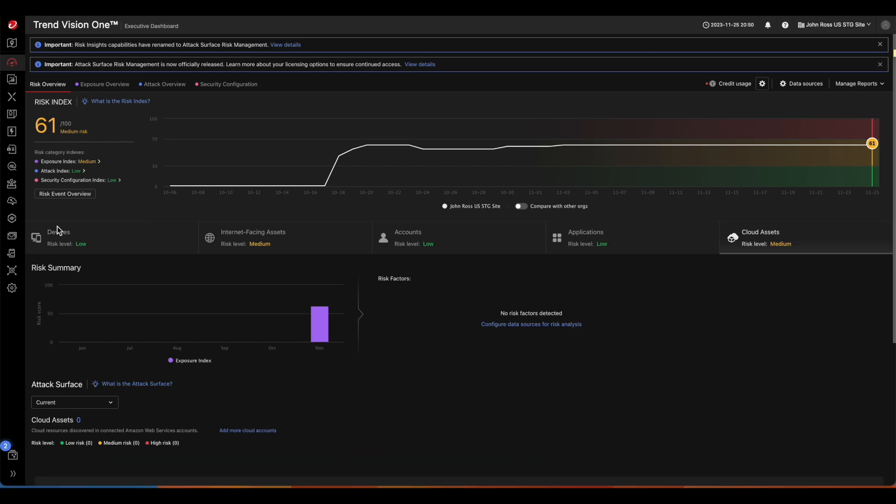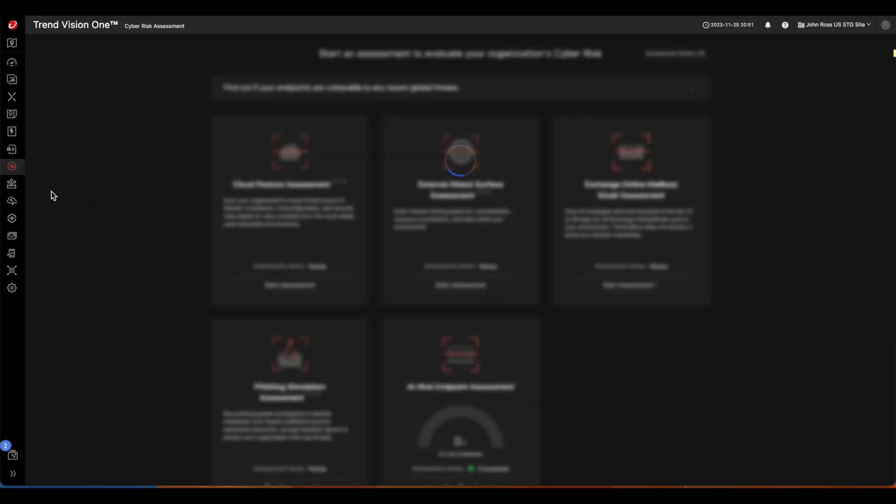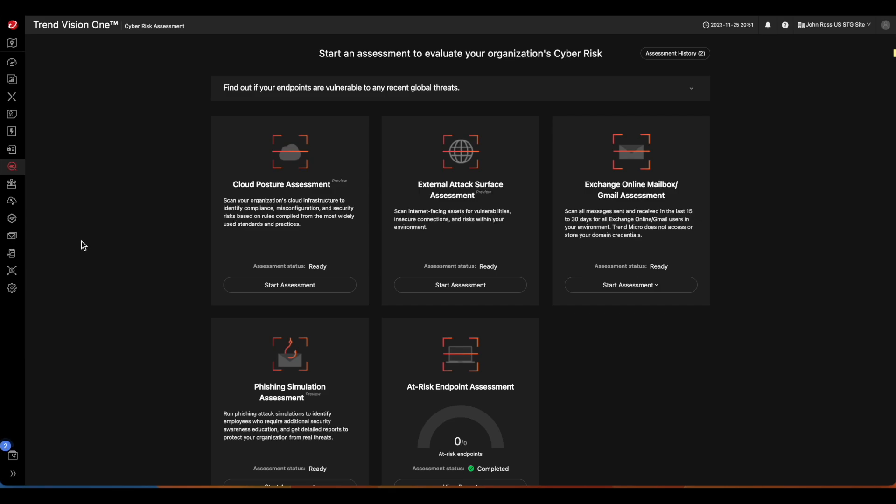To get started, simply click on the Assessment button here, and Cyber Risk Assessment. When you get to the page, click Start Assessment on the Cloud Posture Assessment tile.